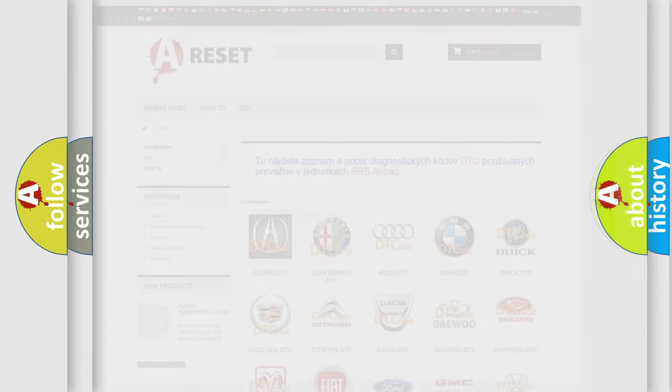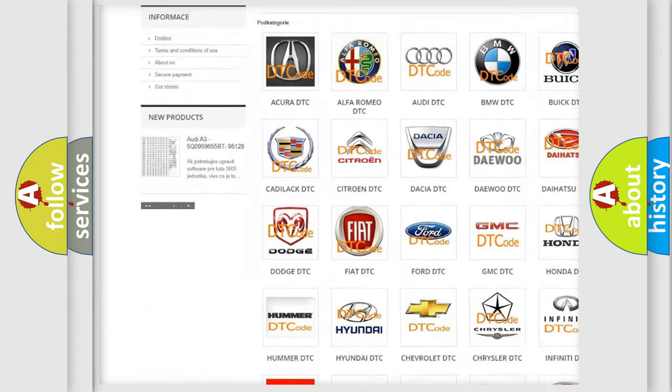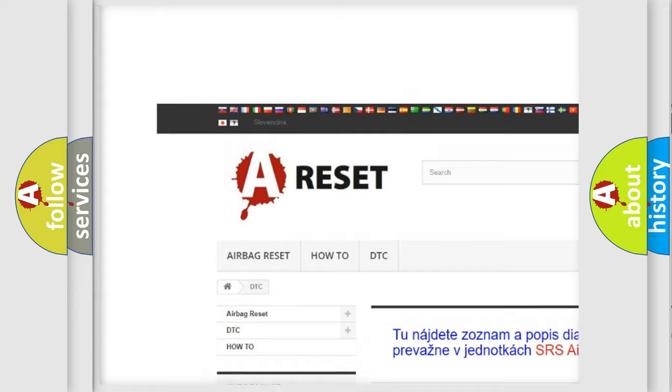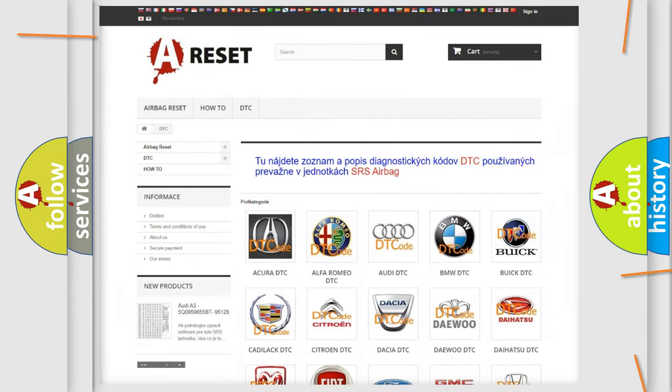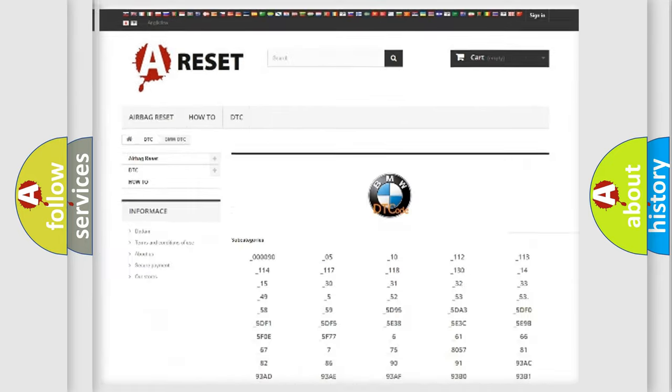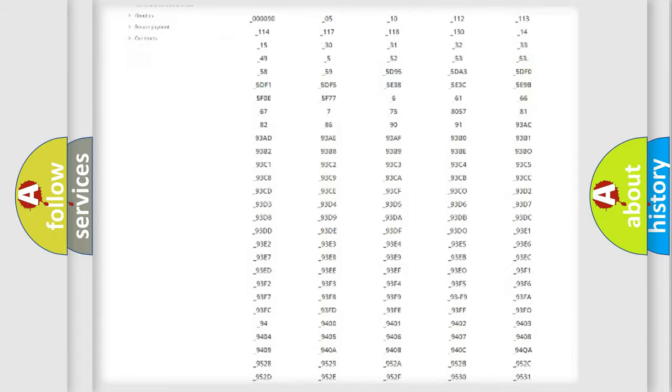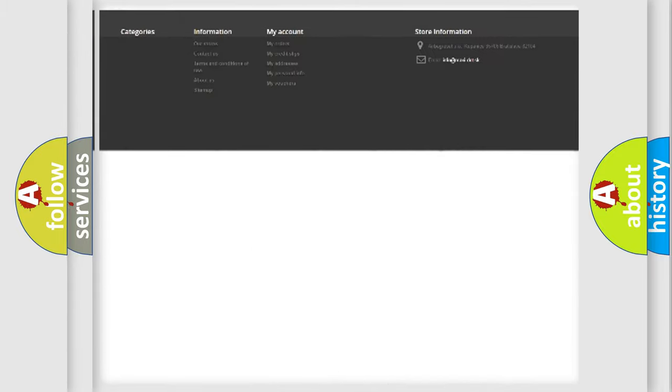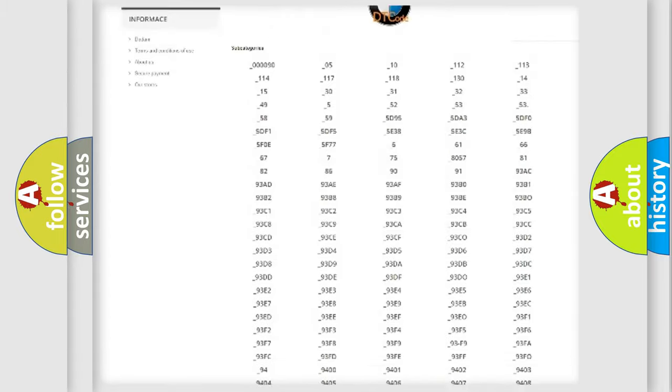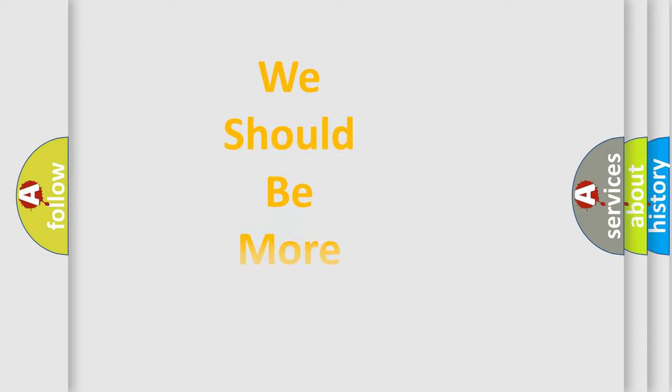Our website airbagreset.sk produces useful videos for you. You do not have to go through the OBD2 protocol anymore to know how to troubleshoot any car breakdown. You will find all the diagnostic codes that can be diagnosed in BMW vehicles, also many other useful things.